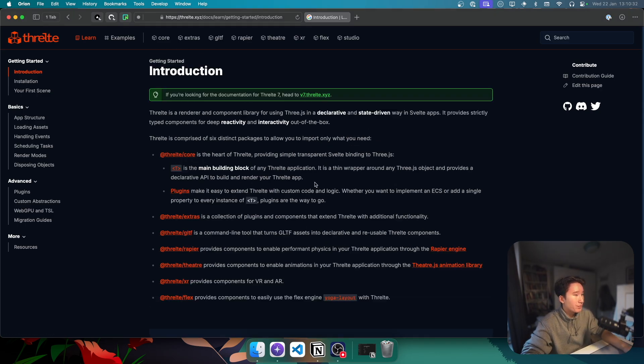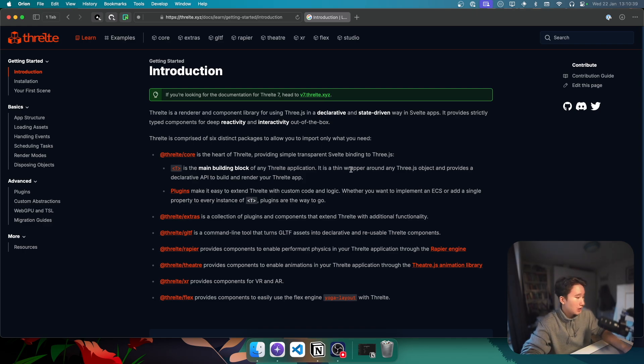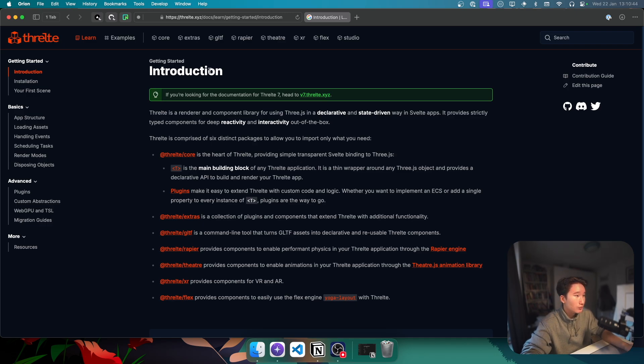And XR, if you want to make, like, VR or AR applications. Flex and Rapier for physics. Yeah. I respect the people who know 3D in the web. But, for me, it's not really... I'm a bit too lazy to learn it. But, maybe, maybe in the future I will go ahead and learn that. So, yeah. This is Threlte.